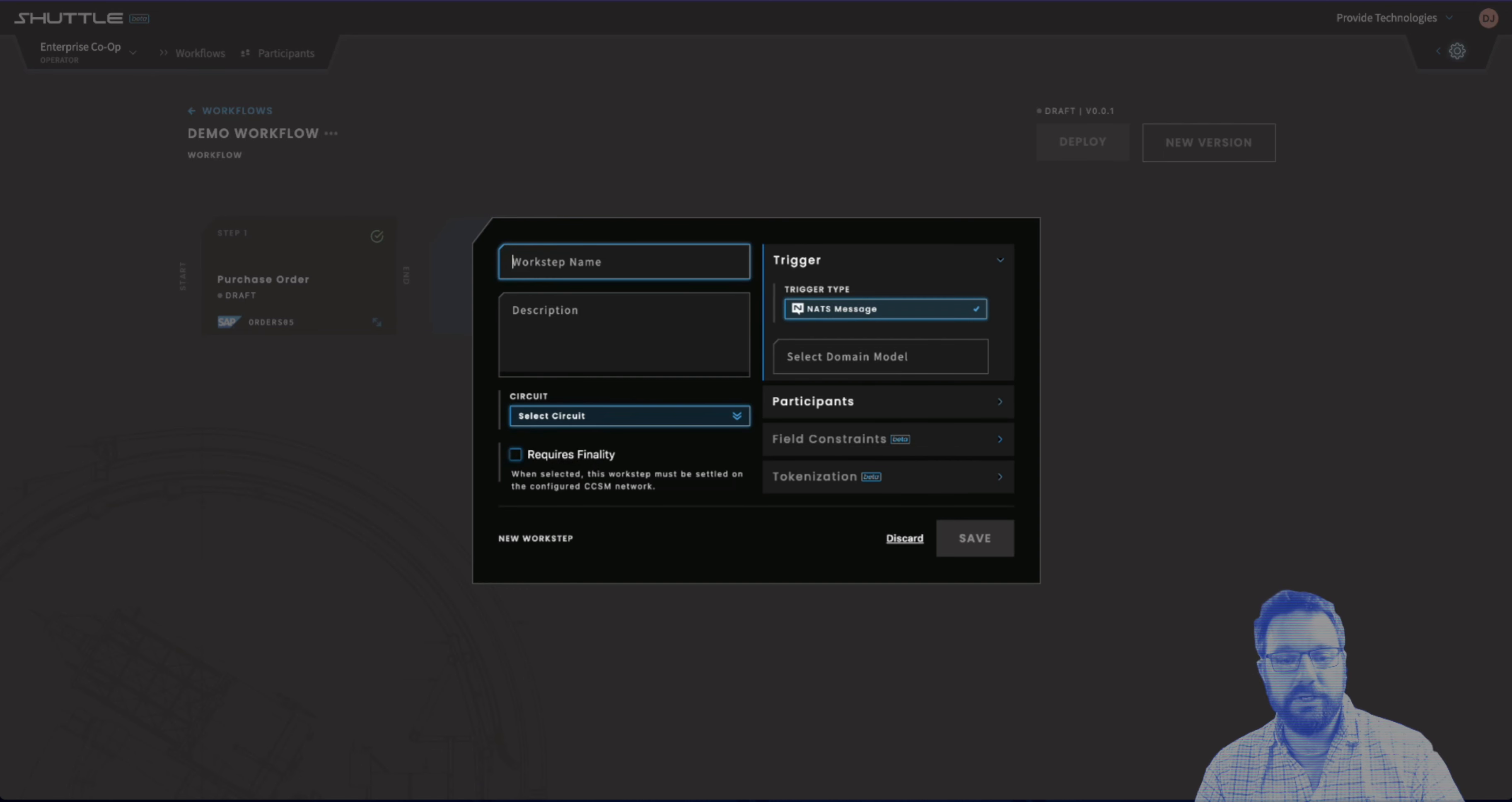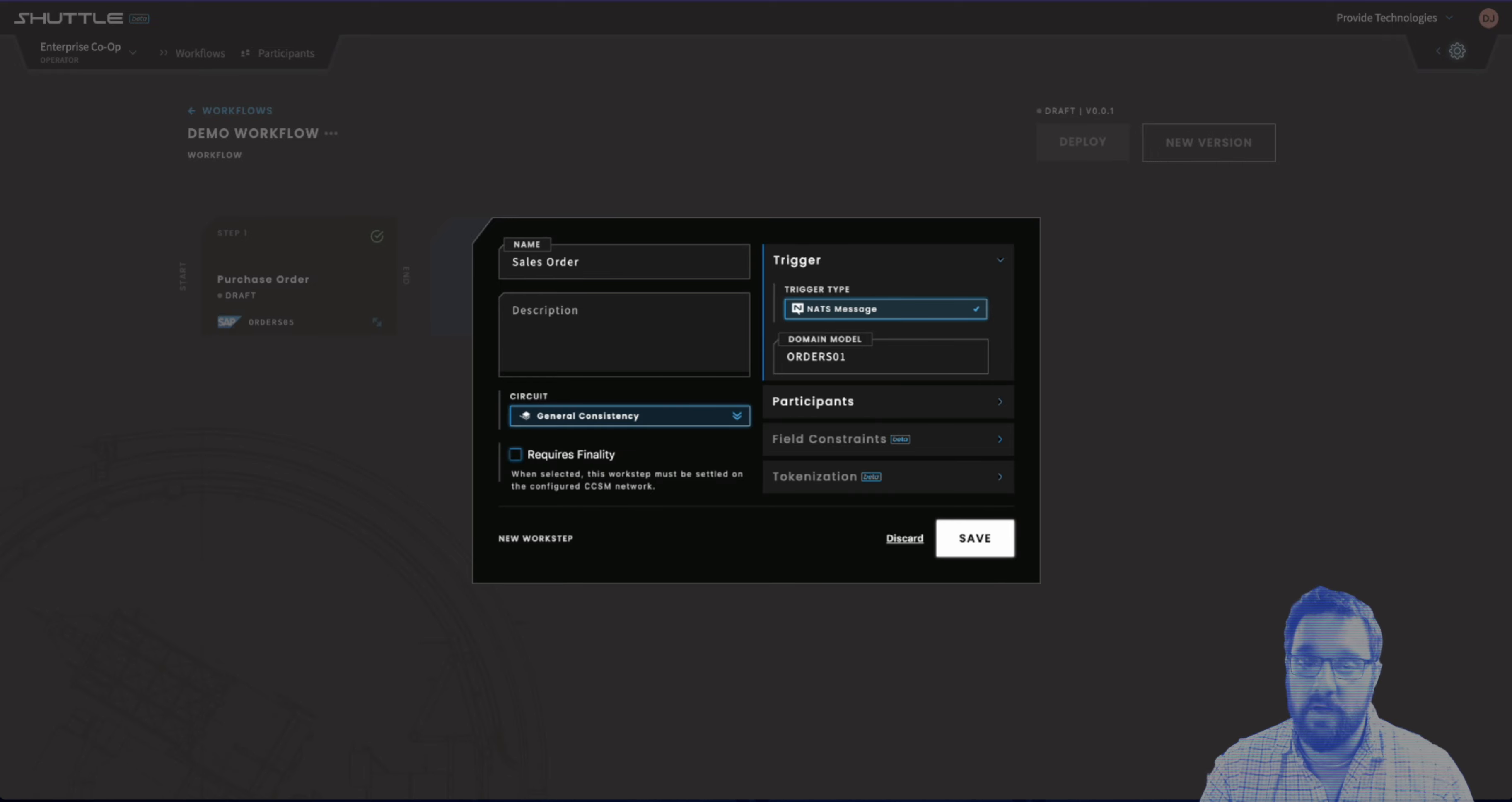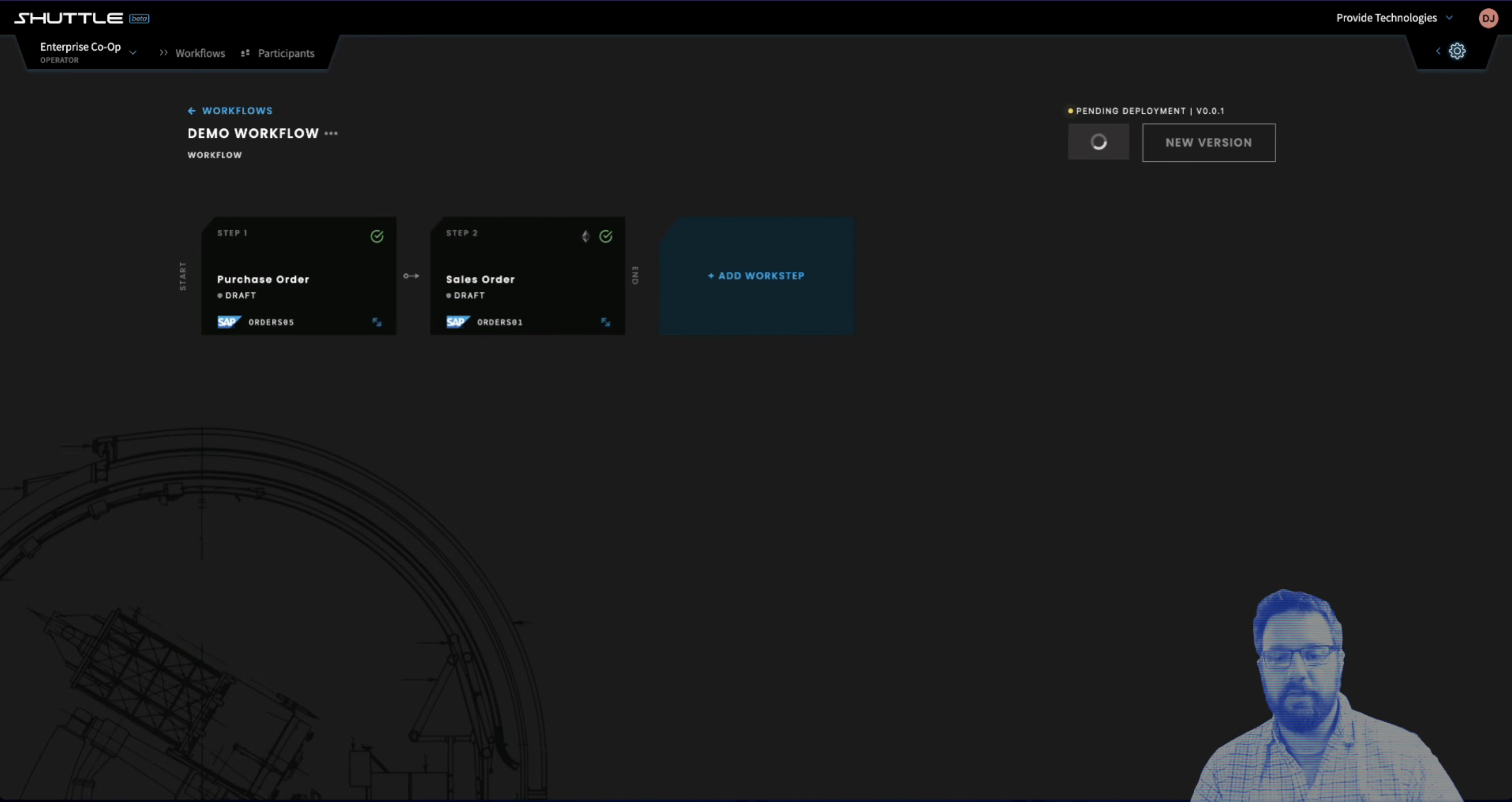And we can continue on with this and create a sales order. Again, selecting the general consistency circuit and defining an orders 05 domain model, again being automatically populated from the schemas available in SAP. We're going to require finality on this because we're going to make this the last work step in the workflow. I'll save this and we can deploy this workflow.